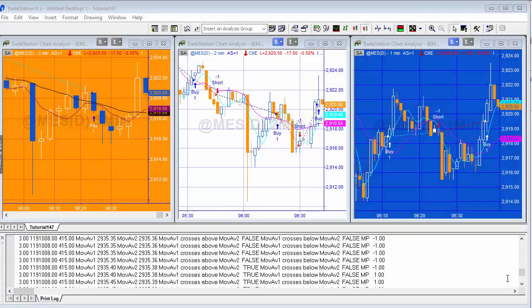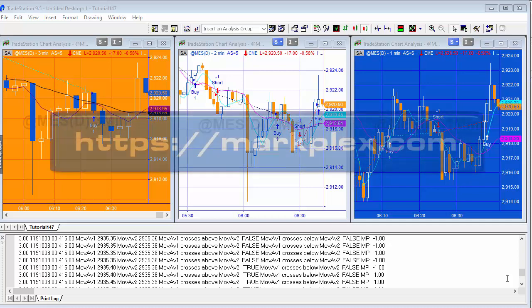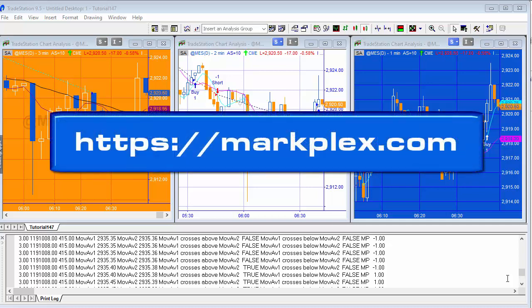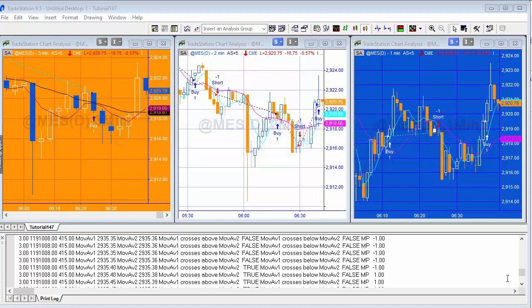Hello and welcome to Tutorial 147. Someone looking at the website asked why their strategy seemed to do reasonably well when look-inside-bar backtesting and intrabar order generation were turned off, but performance changed quite a bit when they were switched on.